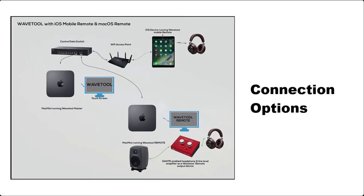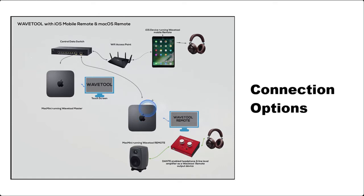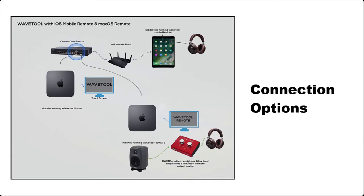The Wavetool master computer can connect to four iOS or macOS clients, each with independent audio mixers and channel layouts. All Wavetool devices must be set to the same control network and subnet. The iOS mobile remote app runs on iPhone and iPad.